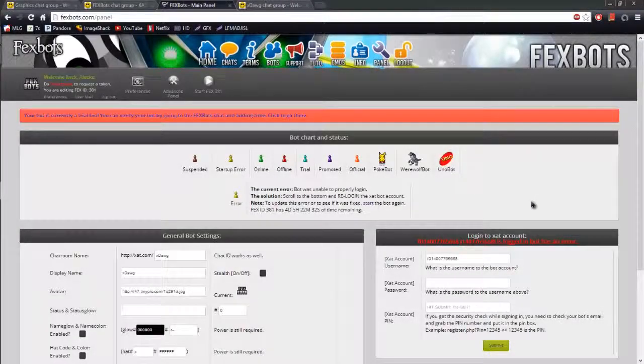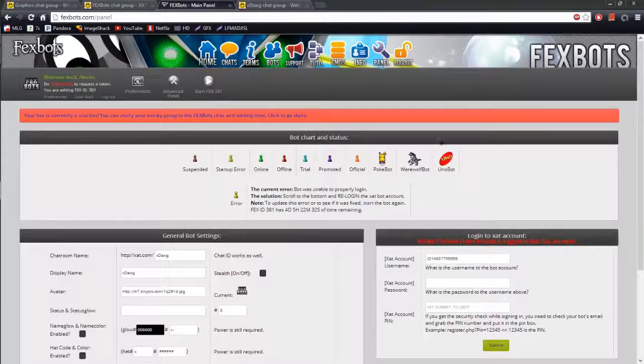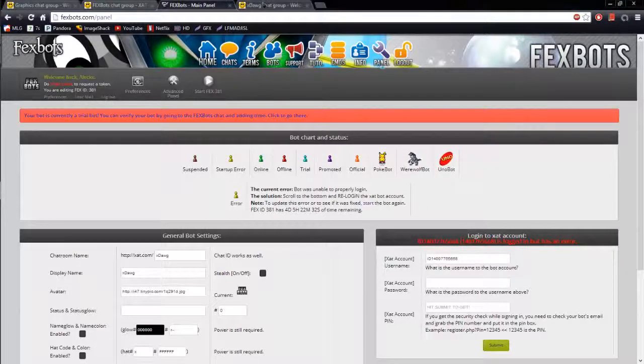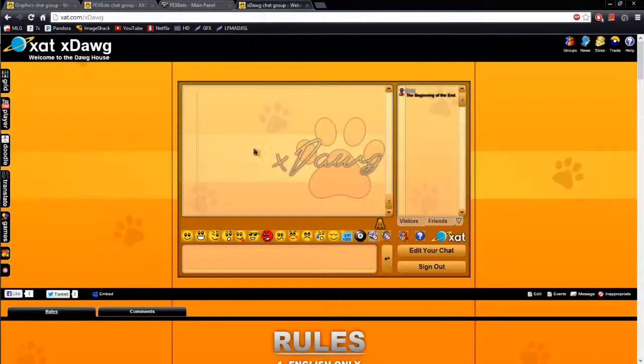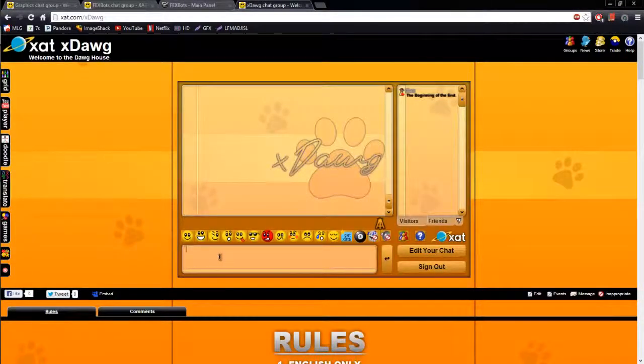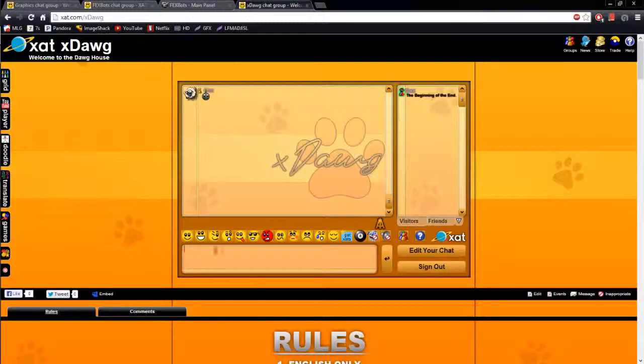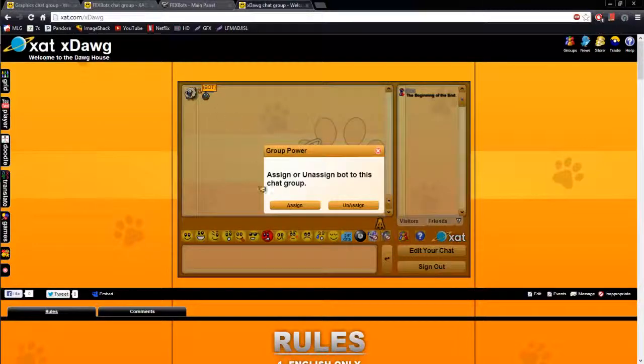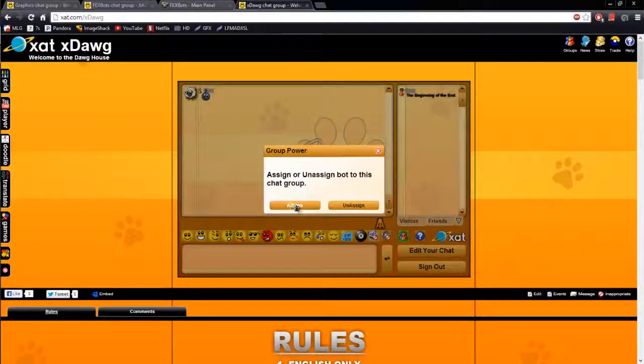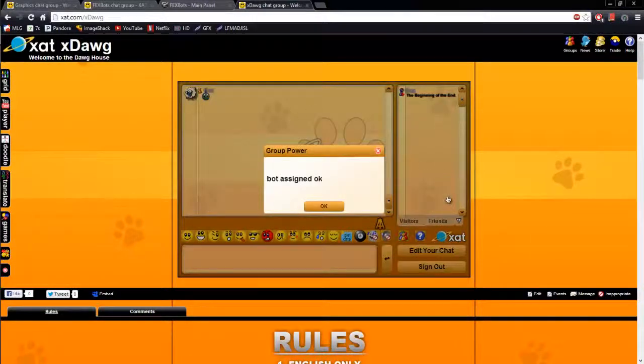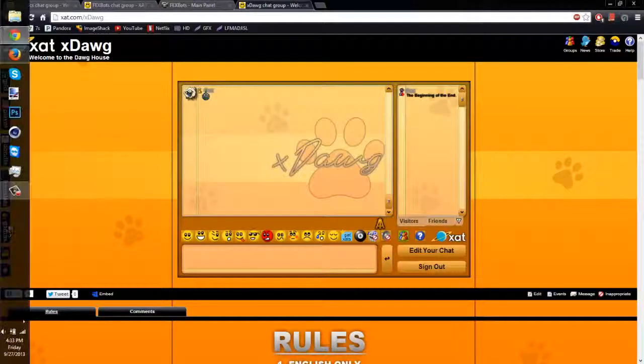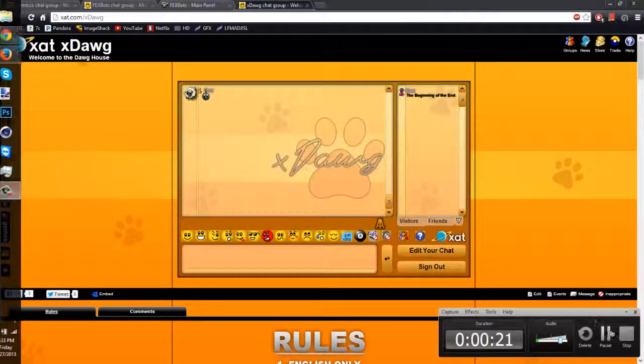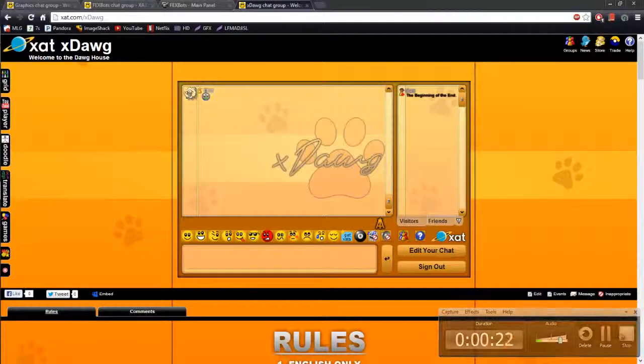Okay. Once you have logged your bot into the Zat account, you want to come to the chat that your bot is going to be at. Type bot. Please remember that you do need the bot power for this to work. Then once you've typed bot, you want to click on the smiley. Click assign. Then you should get this pop up. Click okay. And then we'll continue on to the next step.